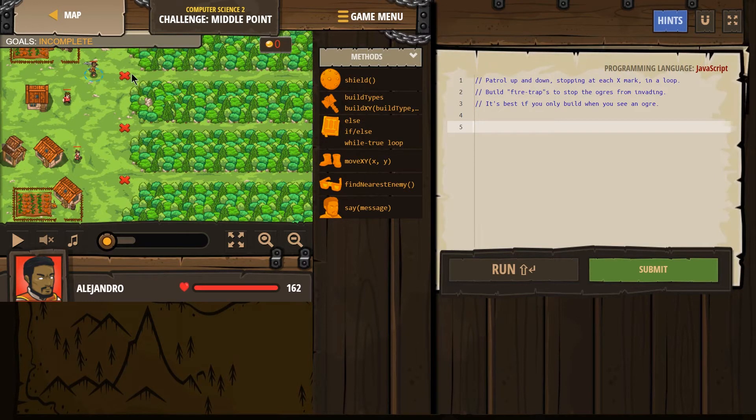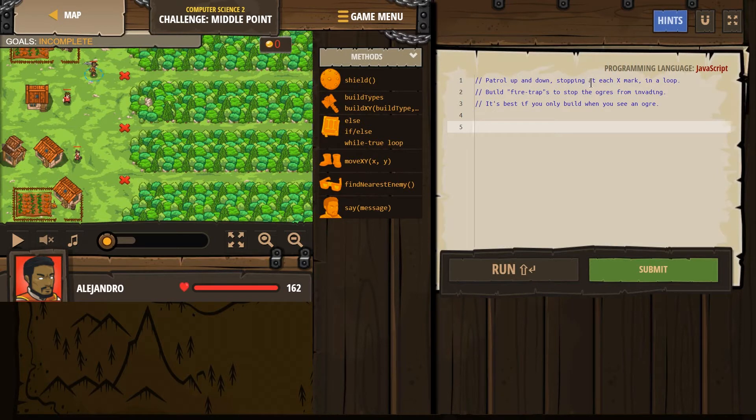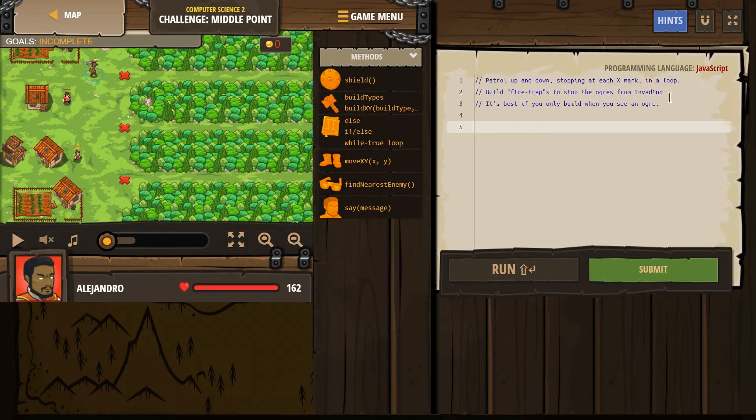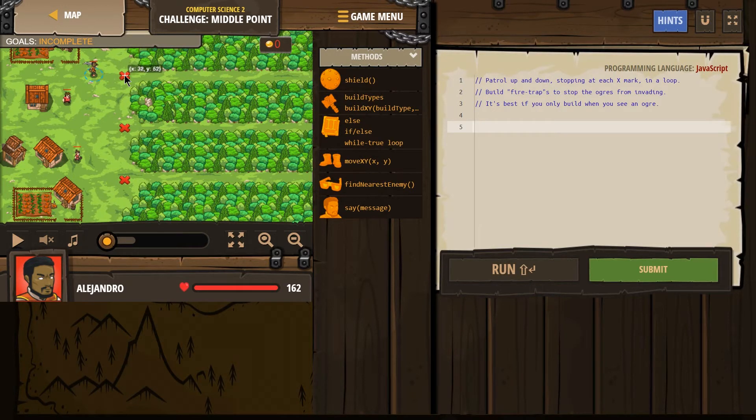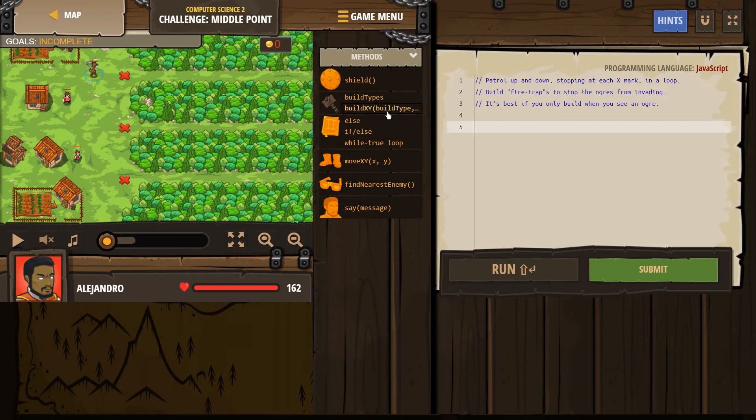We're going to have our hero build fire traps to stop at each X mark in the loop. I need to stop at this X mark. X is 32, Y is 52, and I'm going to use move XY.